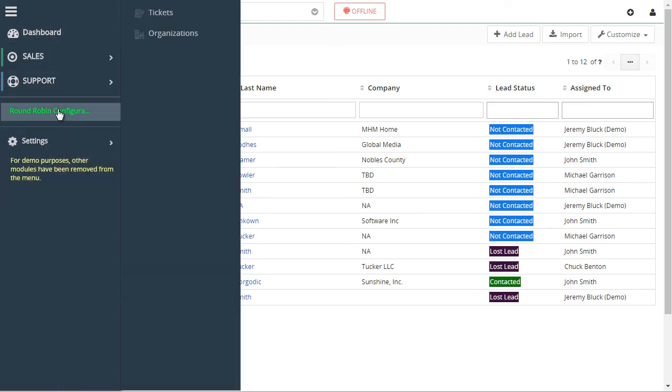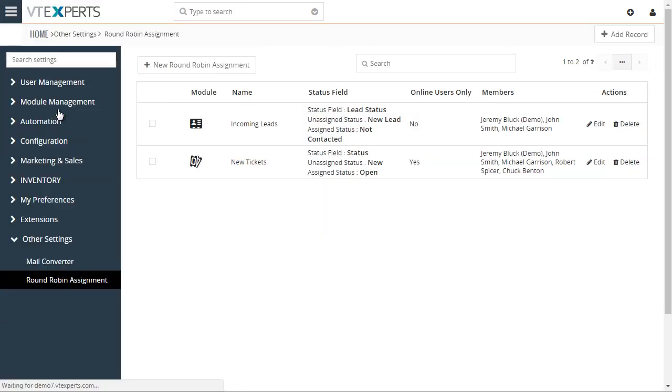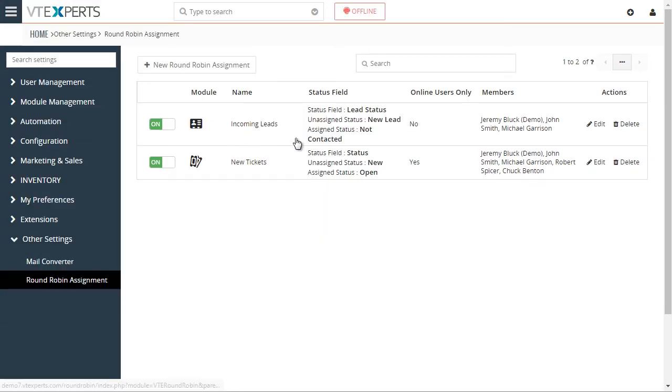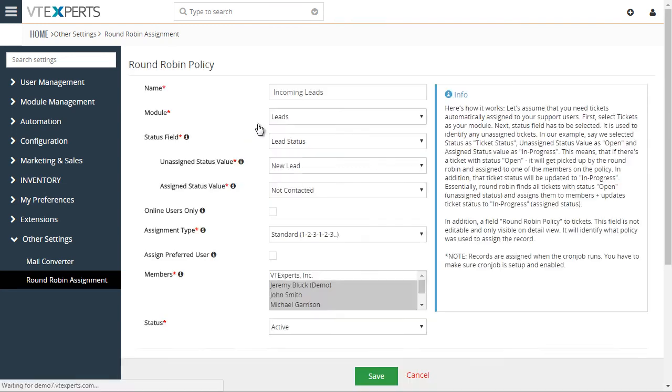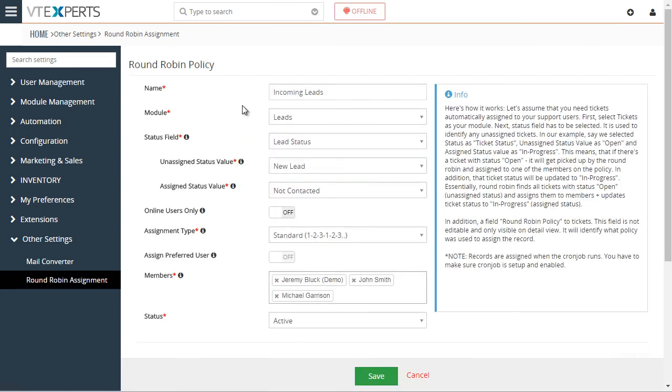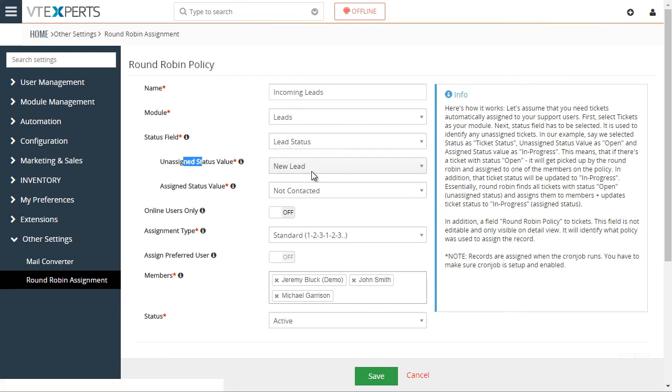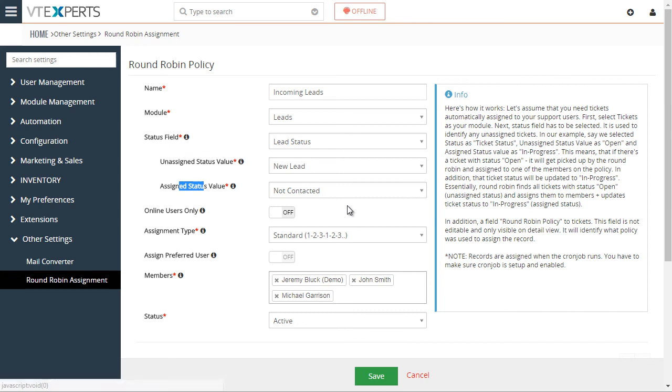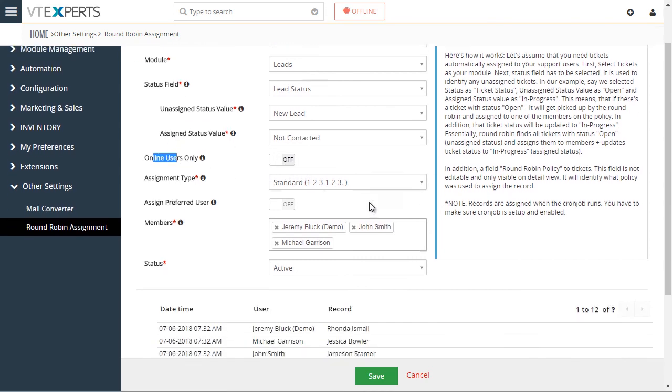if we look at the incoming leads policy that we just executed, the status field is lead status. Unassigned value is new lead. And the assigned value is not contacted. We don't really care if the users are online or offline. So that's why this is off.